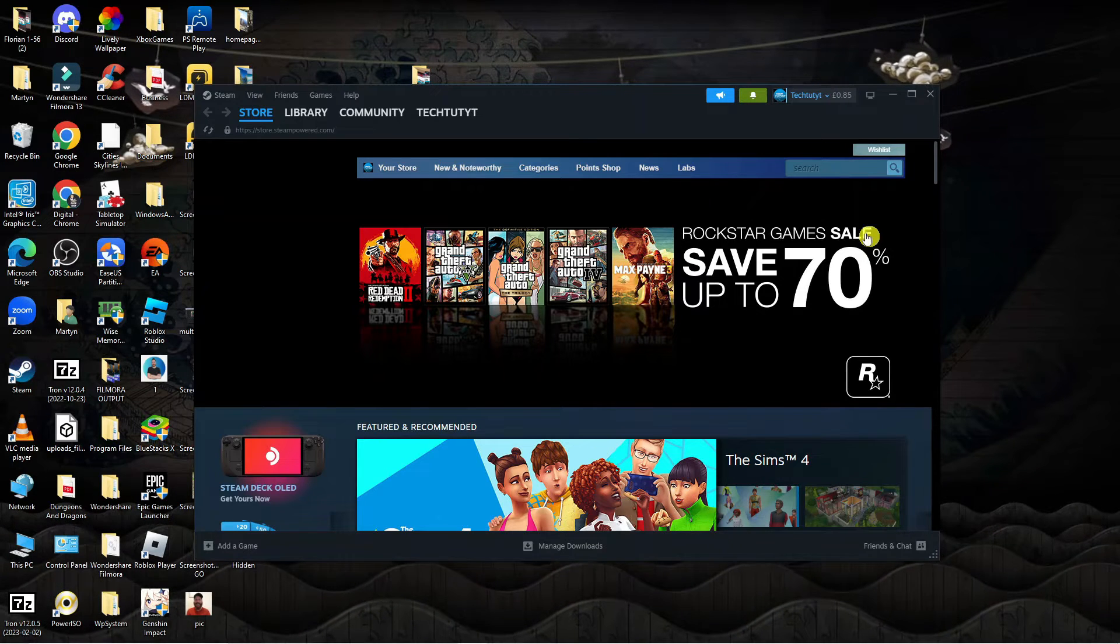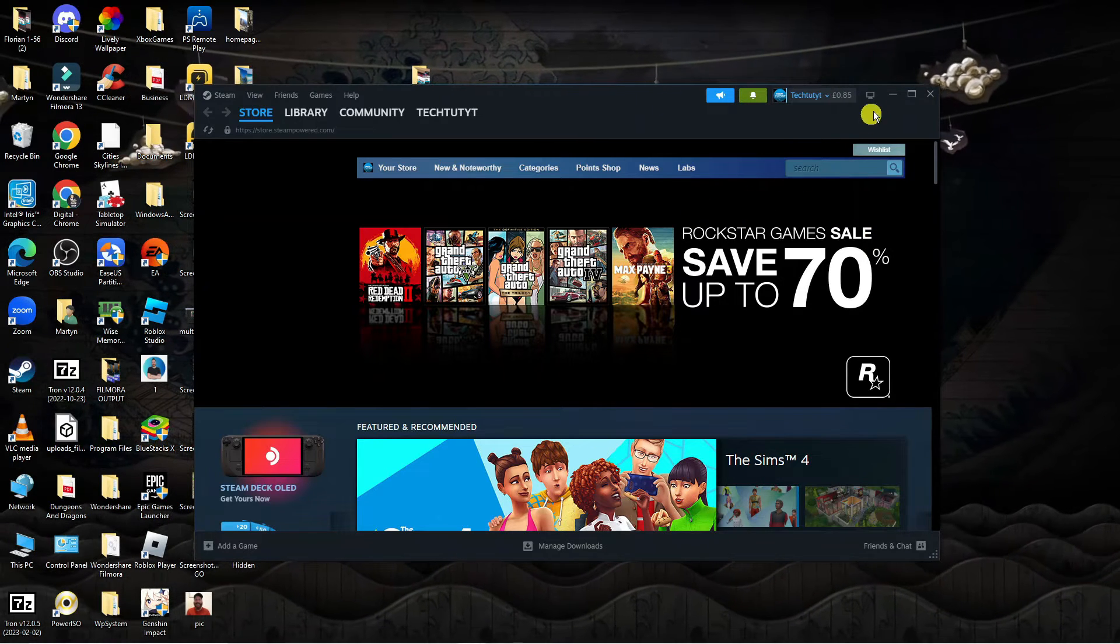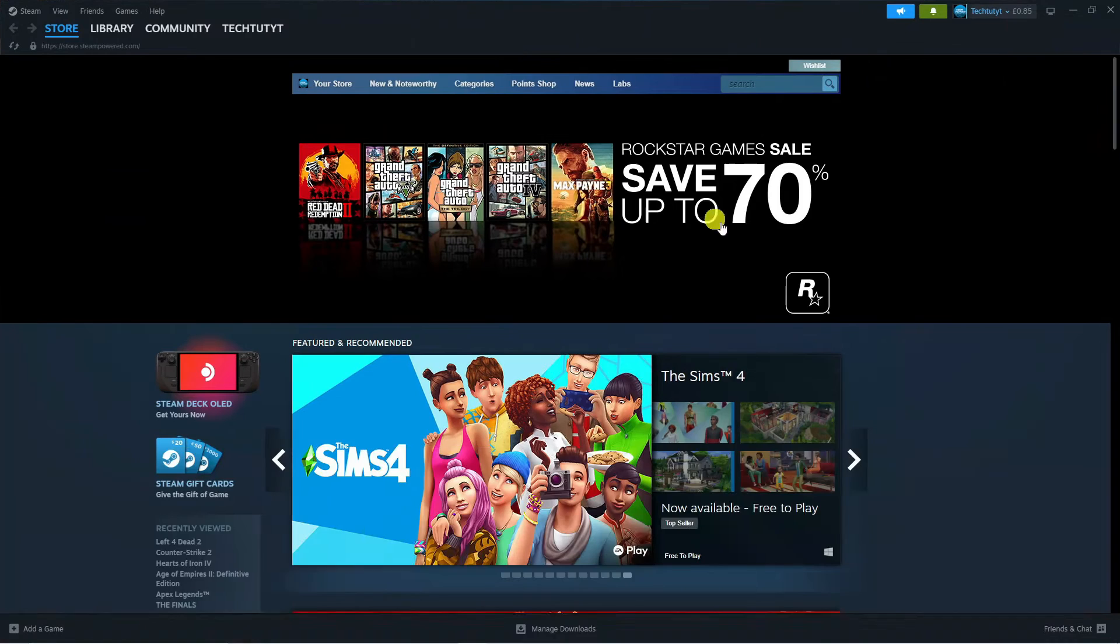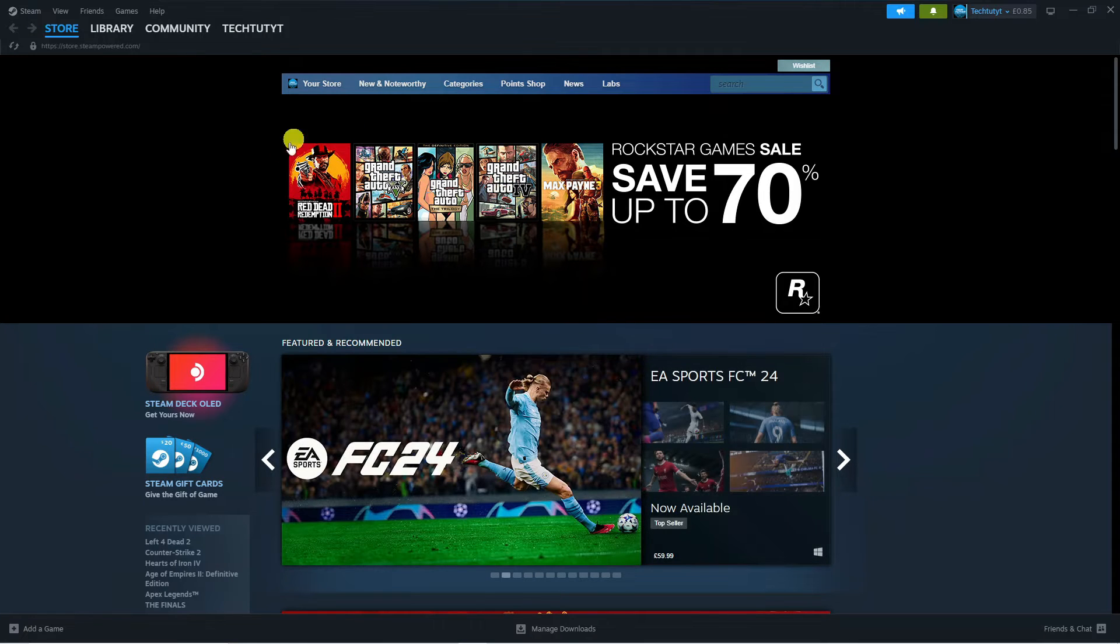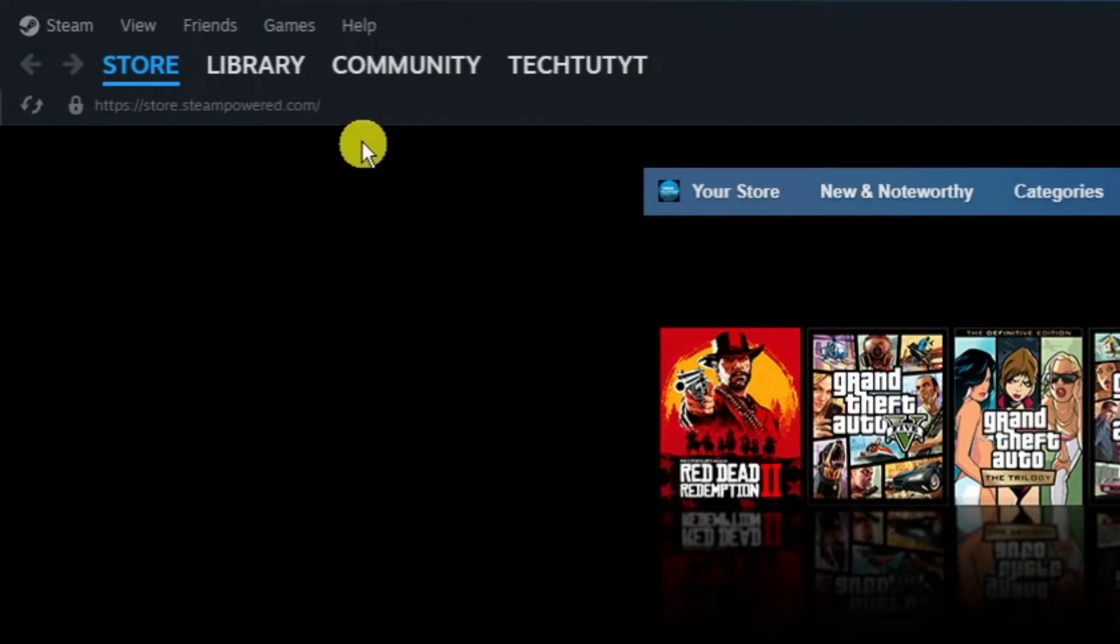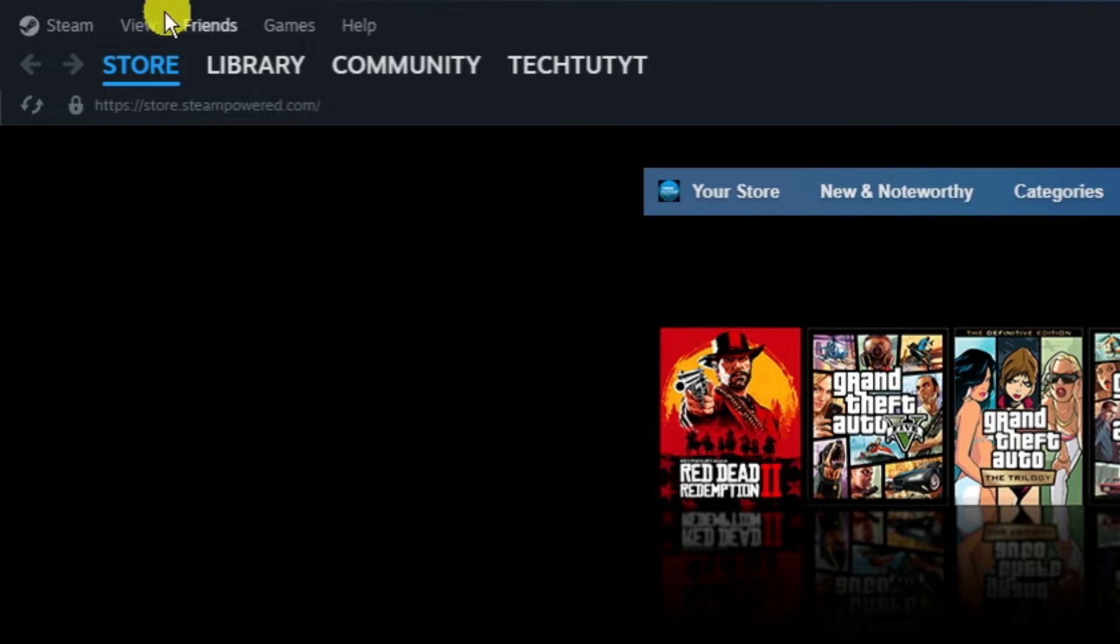What we're going to do is start on the Steam app. I'm just going to make this bigger so it's easier for you to see. Once you've logged in, come up to the top left hand corner where you'll see some different options.